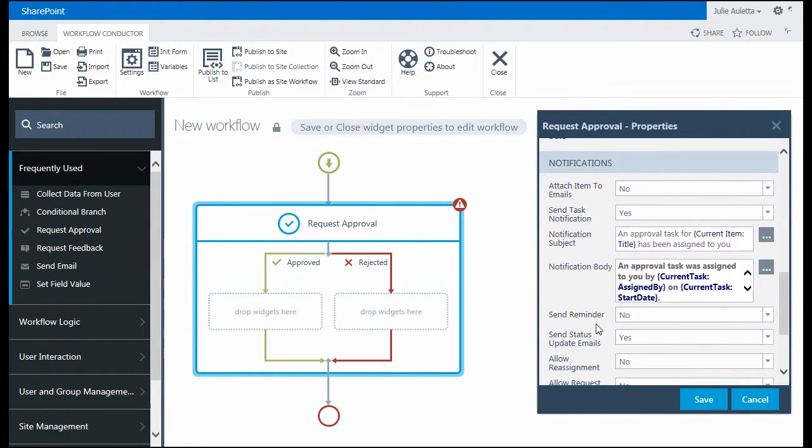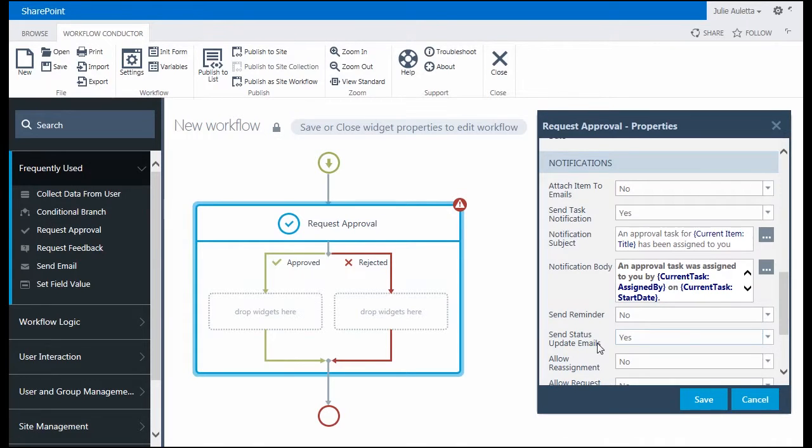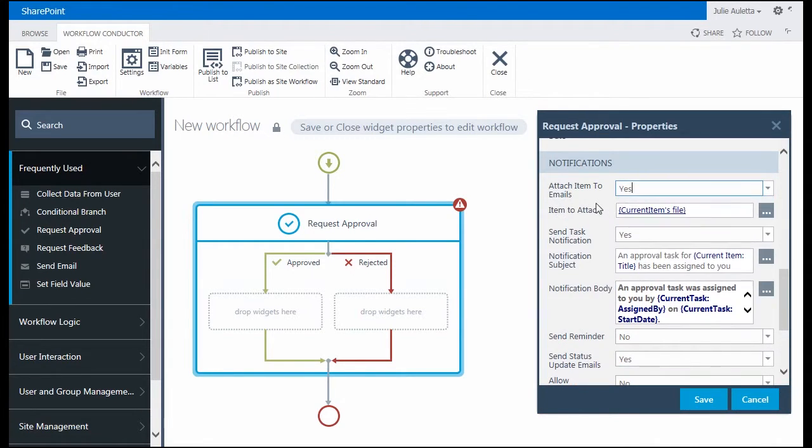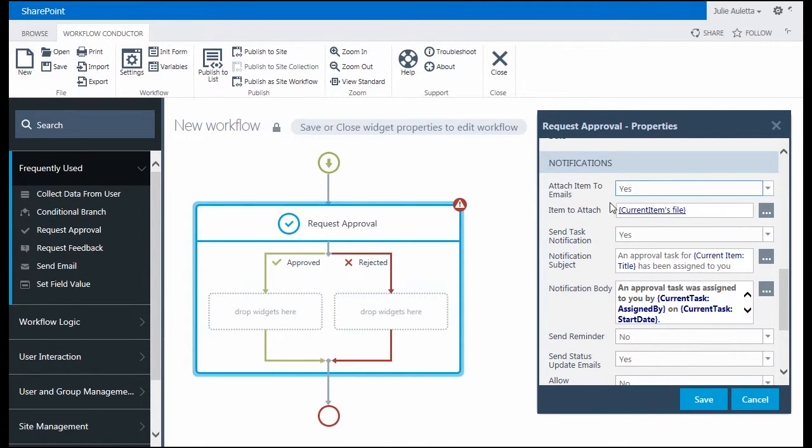For notifications, there's lots of things I can choose here. This notification section in the request approval widget is similar to the notifications you'll see in the other user interaction widgets in the workflow conductor, like request feedback, collect data from user, and custom user task form. The first one is attach item to emails. I'm going to say yes because sometimes it's easier for people to review a file that's attached to the email, even though IT people don't always like that.